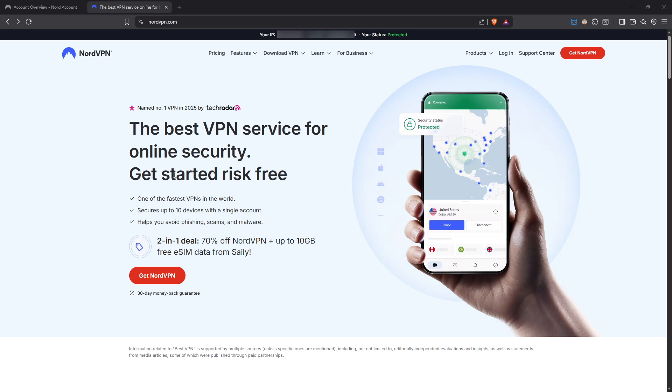First things first, you need to visit nordvpn.com. This is the official website where you can find everything you need to start your VPN journey.